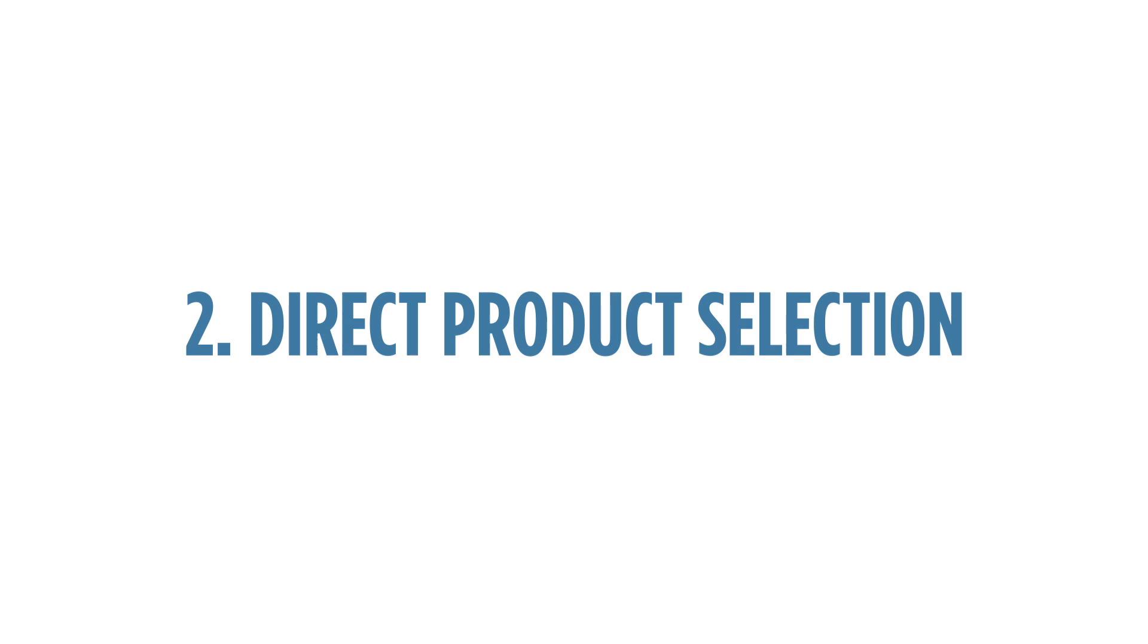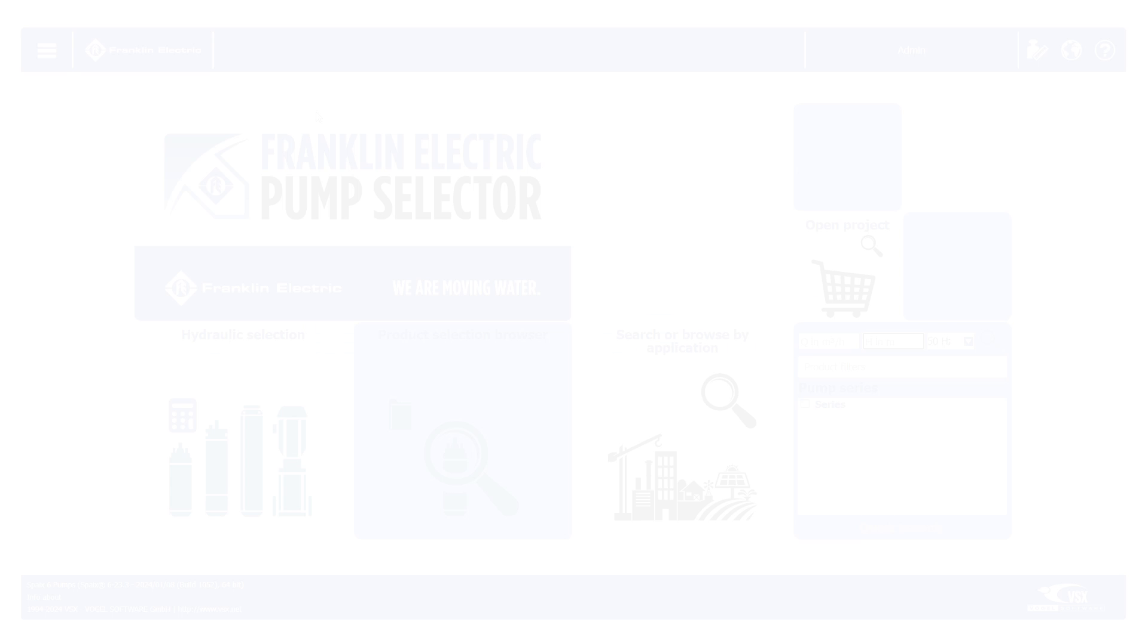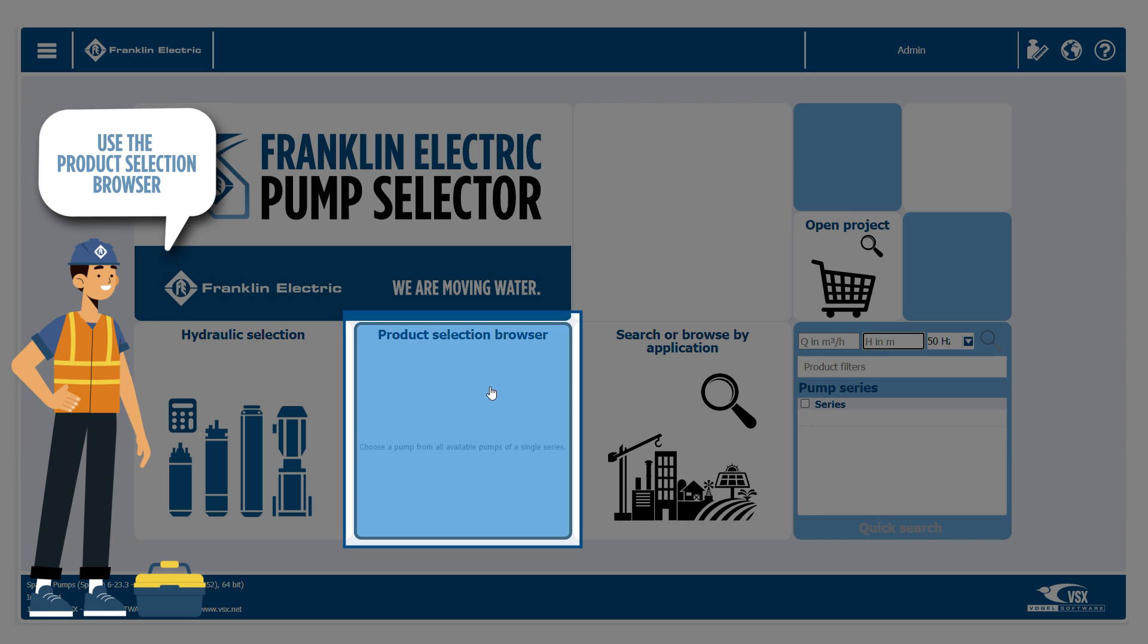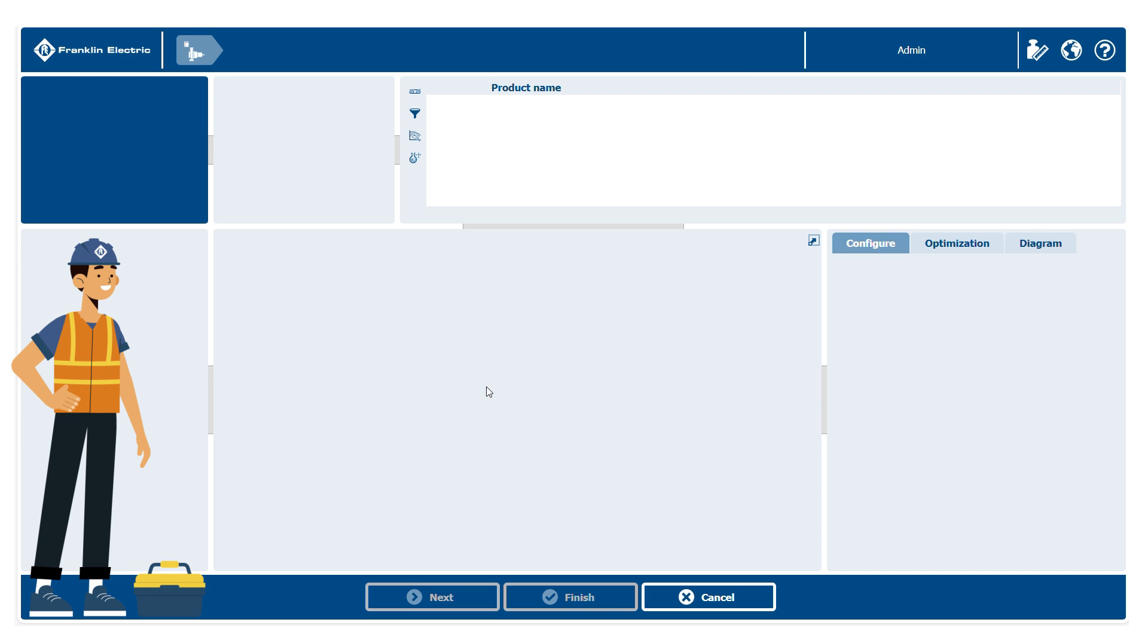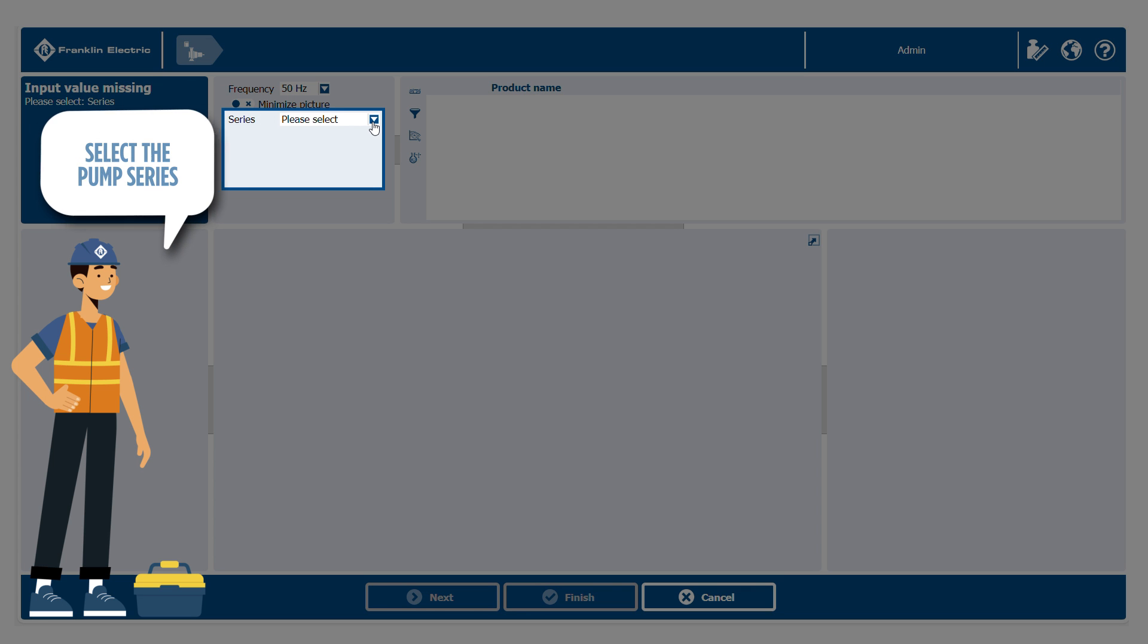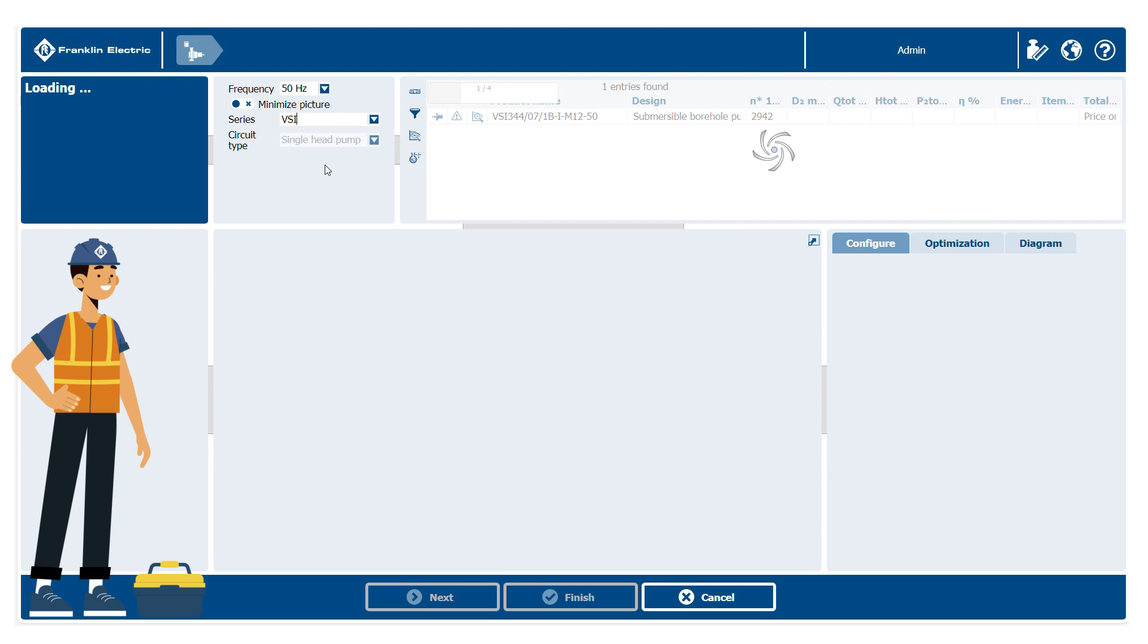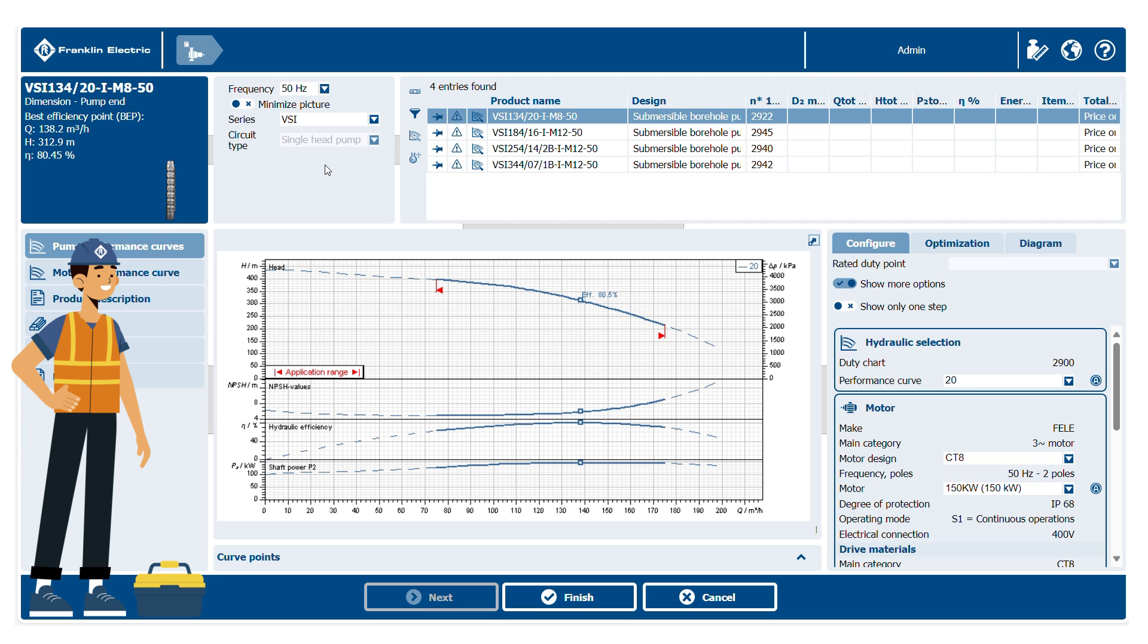Direct product selection, optimization on duty point and P1 visualization. You can use the product selection browser section to search for the desired product directly. Choose the desired pump series. Now datasheets and graphic curves appear for all available pump models.